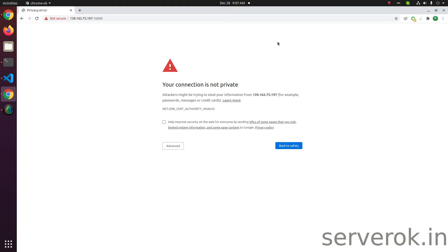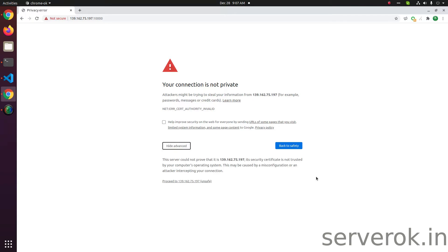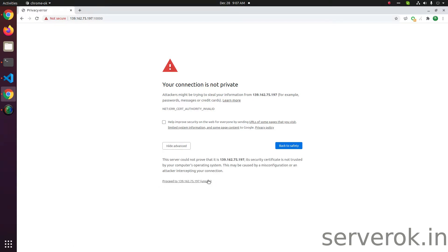This site uses a self-signed certificate. When you install some software like Virtualmin, by default it installs a self-signed certificate. To access this site — this is on Google Chrome — you have to click on the Advanced option, then click on Proceed and save.